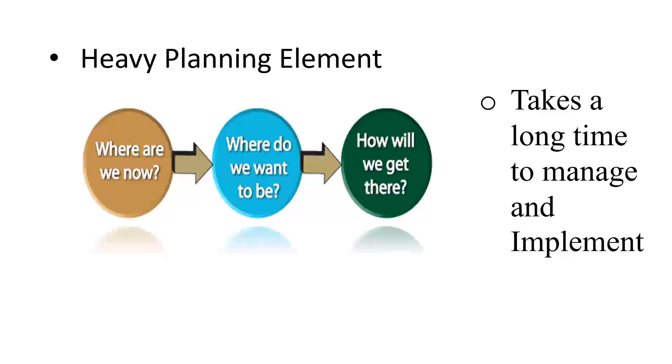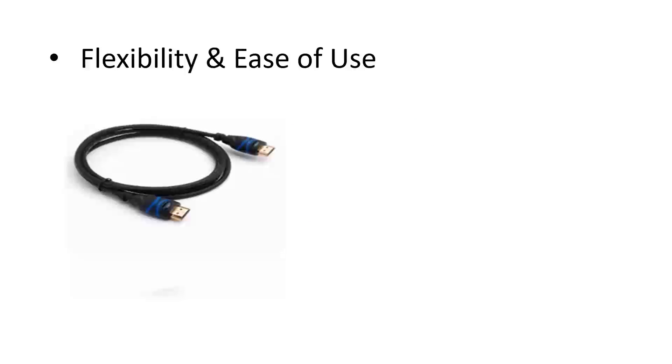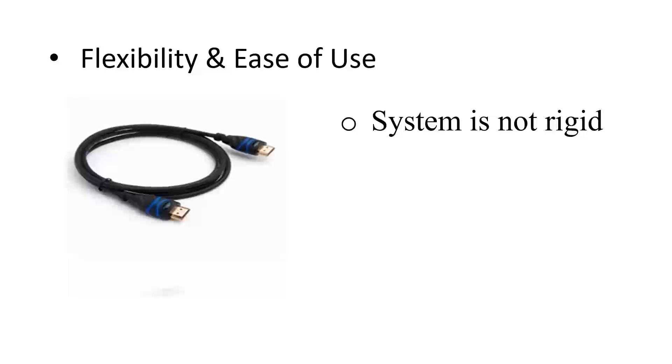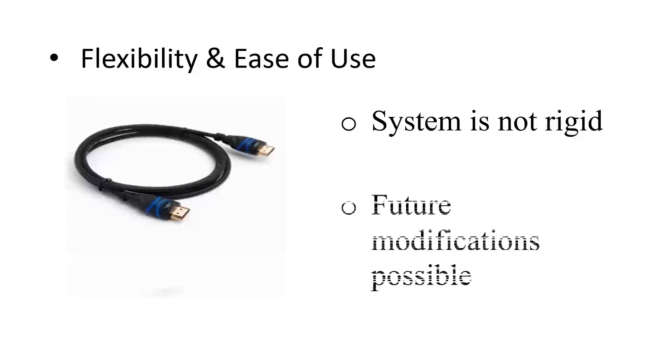However, information systems are flexible and provide ease of use. The system is not rigid and hence it makes it possible for future modifications and thus easy to use.